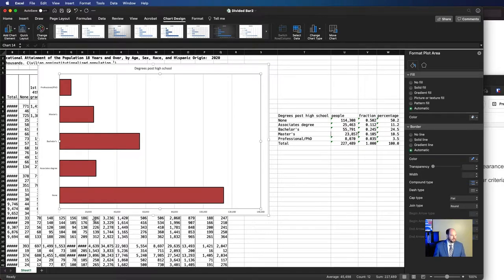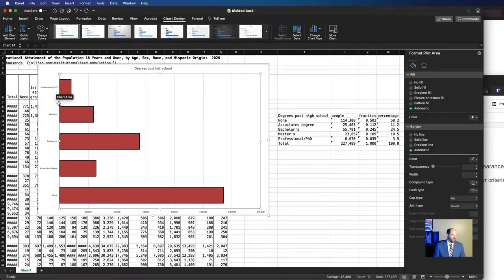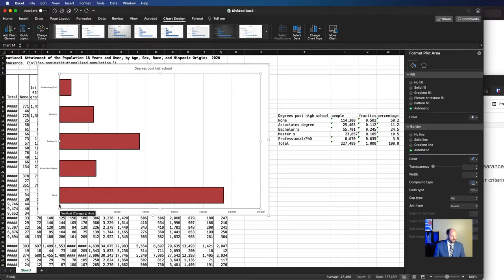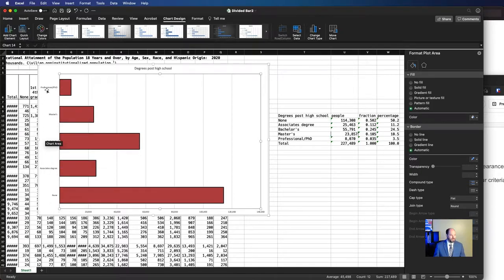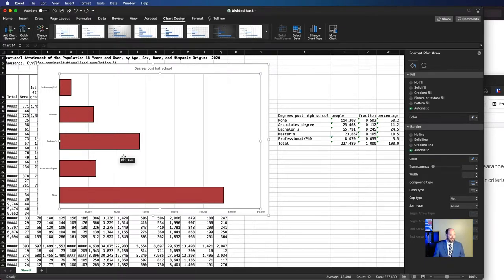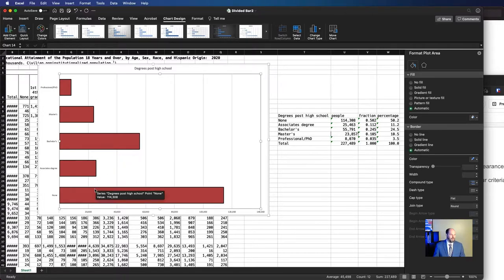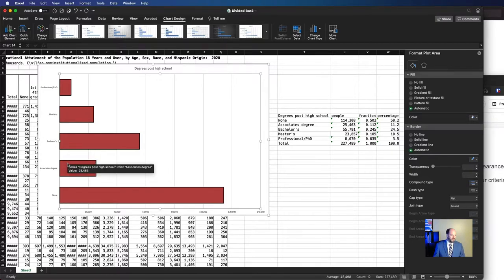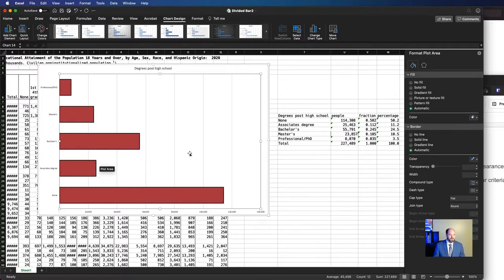Something else that we might be able to do or think about is the fact that several different ways we could order this. Right now, it's ordered from none, associate, bachelor's, master's, professional. And so this is essentially going in chronological order of how you would earn these degrees. But another way to order things is to order them in terms of decreasing amounts, if we think that's the thing that's more important. And so what that would require then is that we swap the position of bachelor's and associate's degree. More people earn bachelor's than associate's.